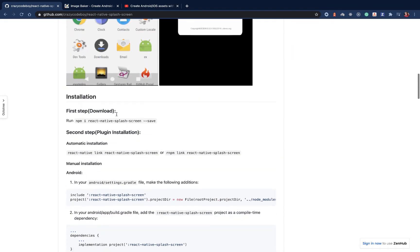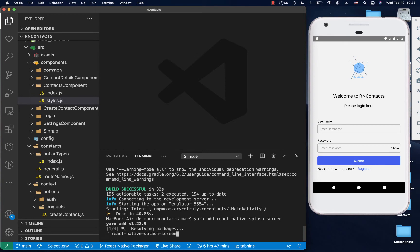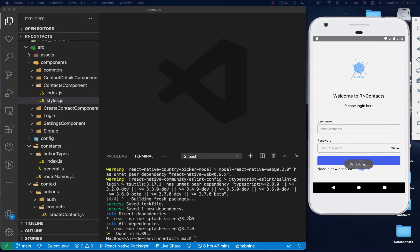We're going to start by doing a yarn add. Another thing we're going to need to do is prepare the assets — the logo that we're going to be putting on the splash screen.